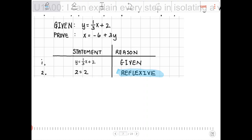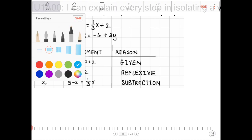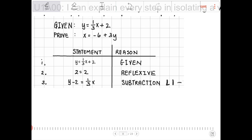Once you have the reflexive property statement in place — 2 = 2 — your third step is to subtract. We're going to subtract both sides. Specifically we are subtracting lines L1 minus L2, and the result is line three.